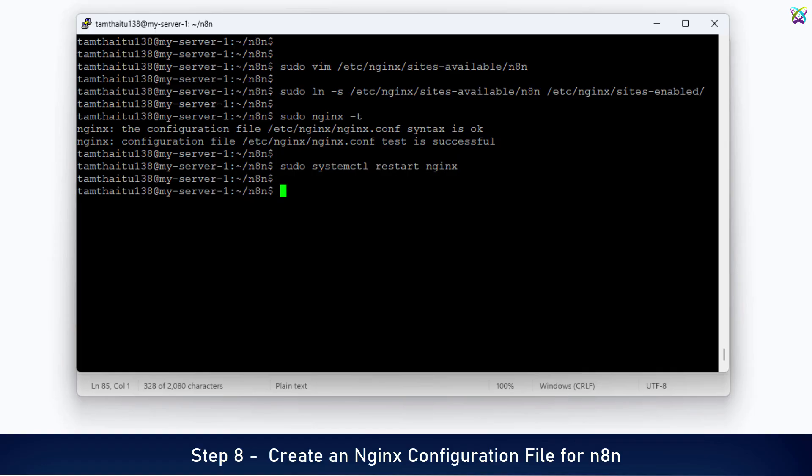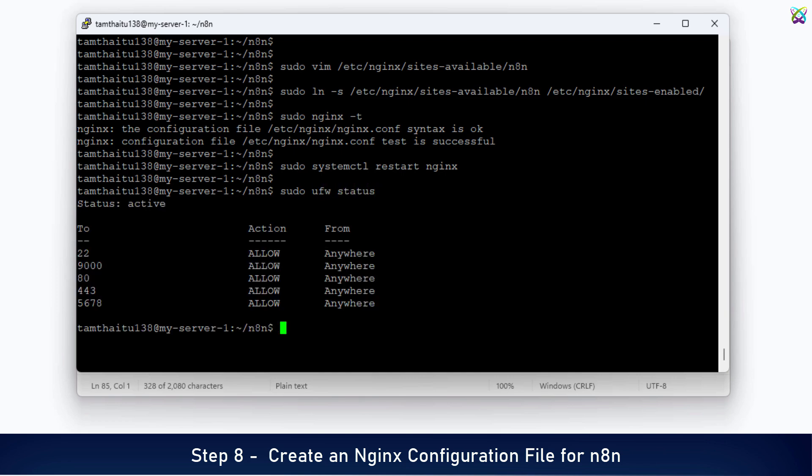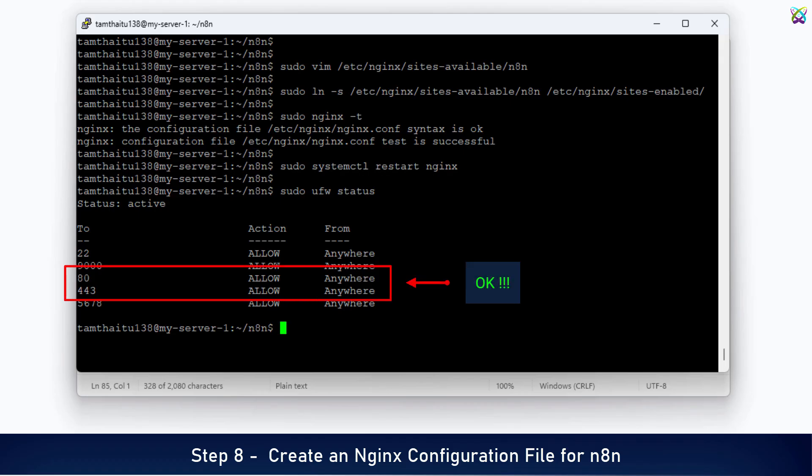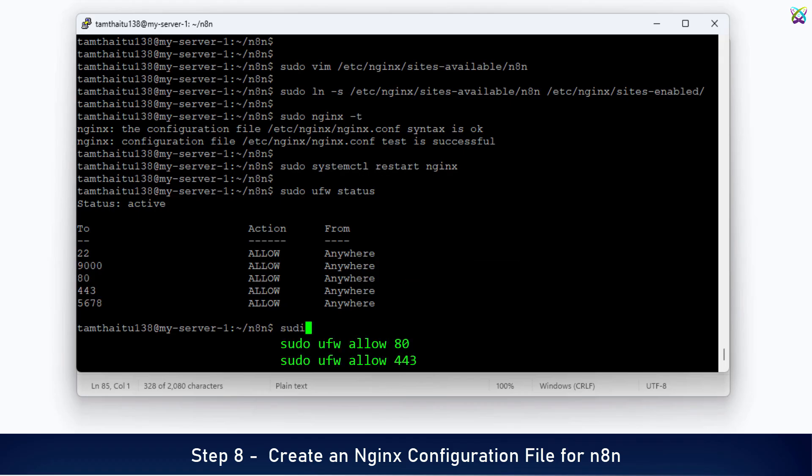Next, if you're using a firewall, make sure that ports 80 and 443 are allowed. If you haven't opened ports 80 and 443 yet, add them using the following commands.